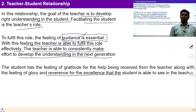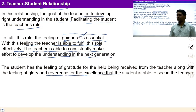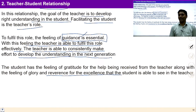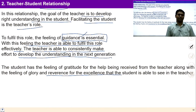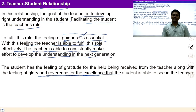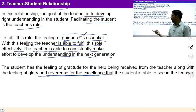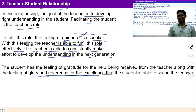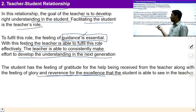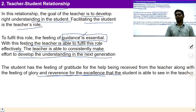You can take a pause and ask yourself whether you are able to find out these feelings when you study with your teachers — are you able to see the feeling of guidance in the teacher, and the feeling of glory and reverence in yourself while receiving education? If you are able to see these feelings, the teaching process will be smooth.